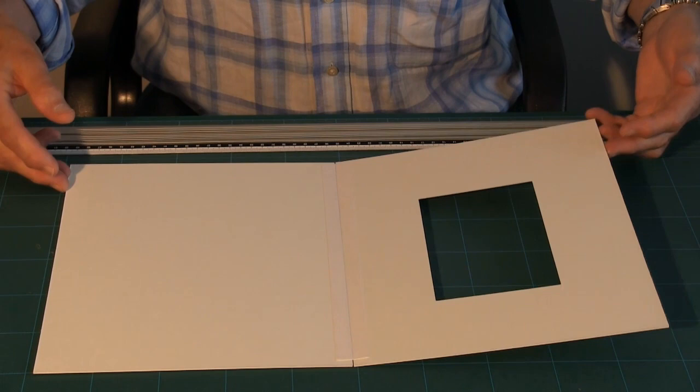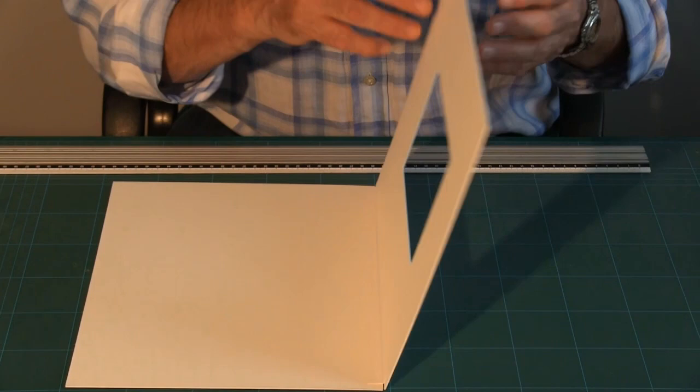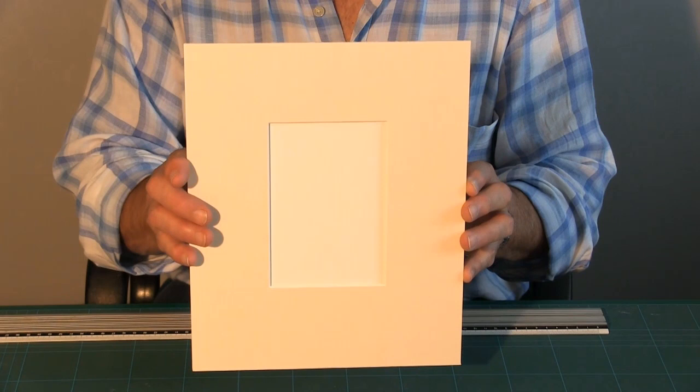Putting a little dimple in the actual linen itself which makes it easy for the actual mount to open and close. And that is our basic conservation mount.